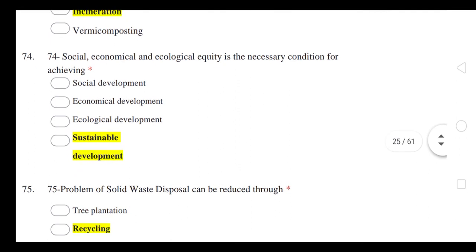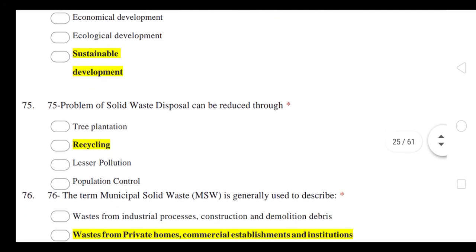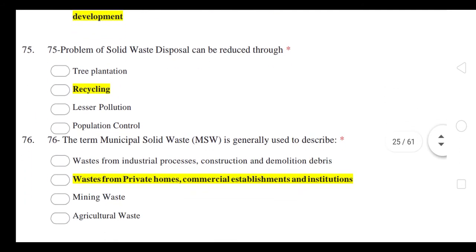Social, economical, and ecological equity are the necessary conditions for achieving sustainable development. The problem of solid waste disposal can be reduced through recycling.